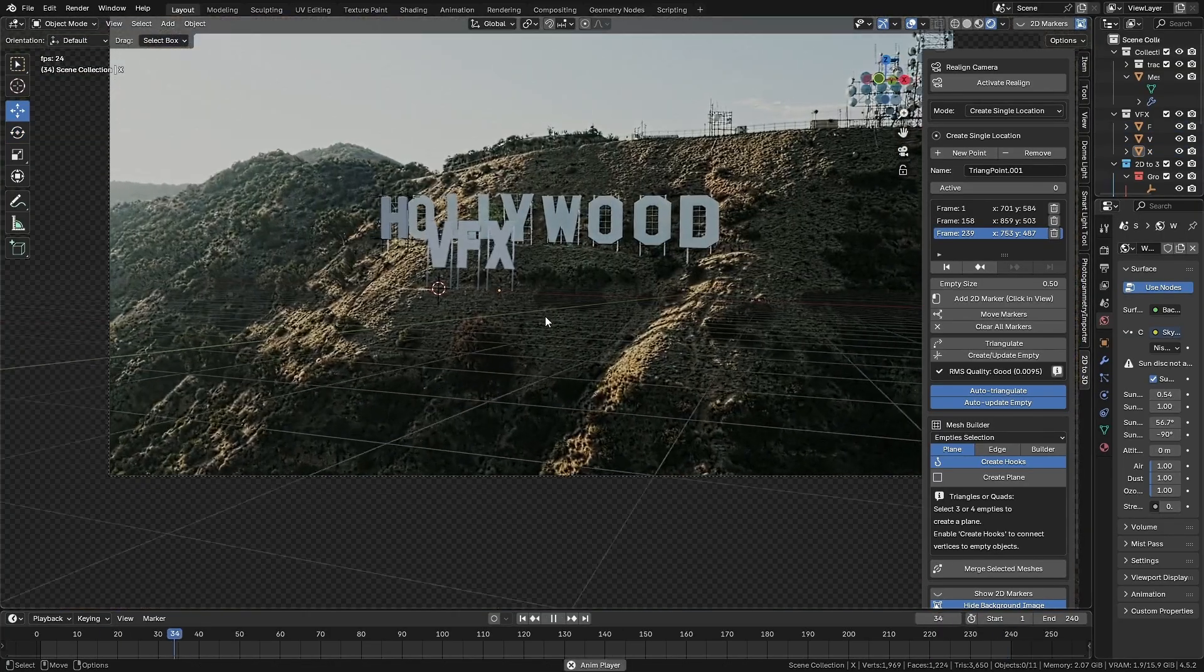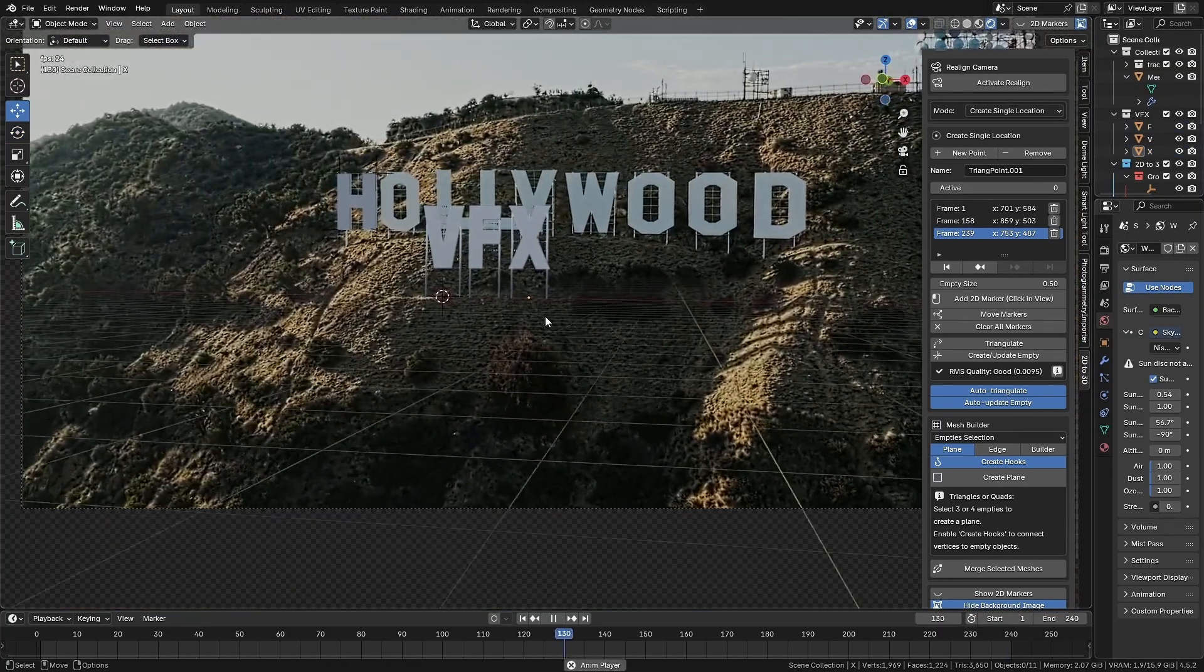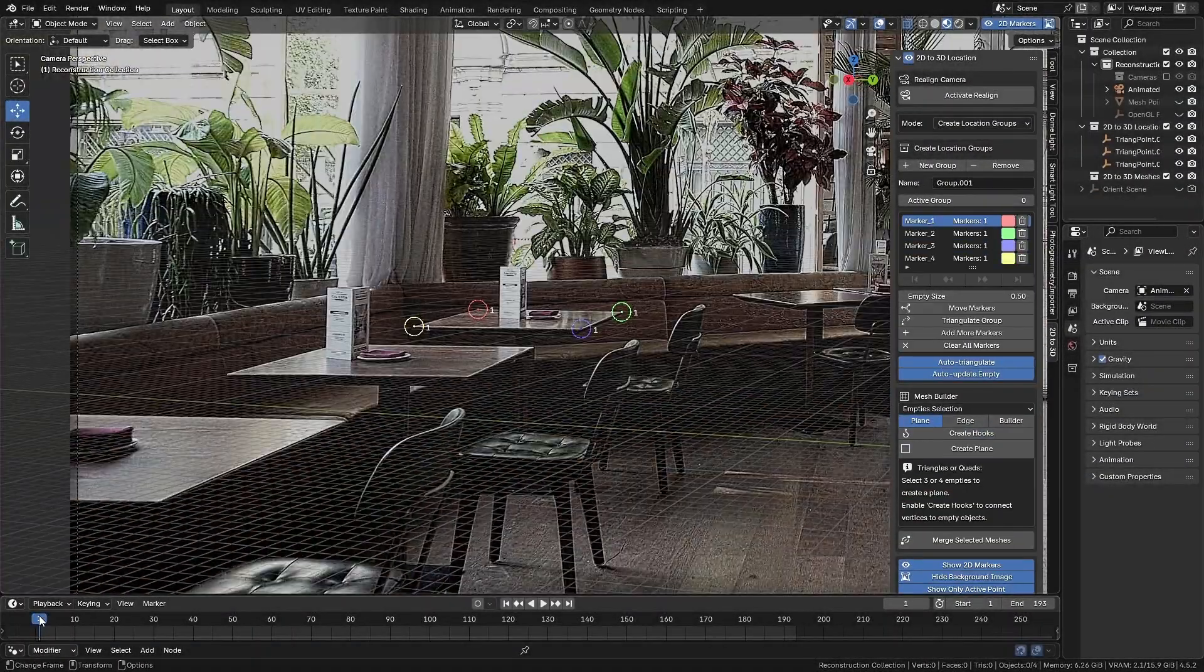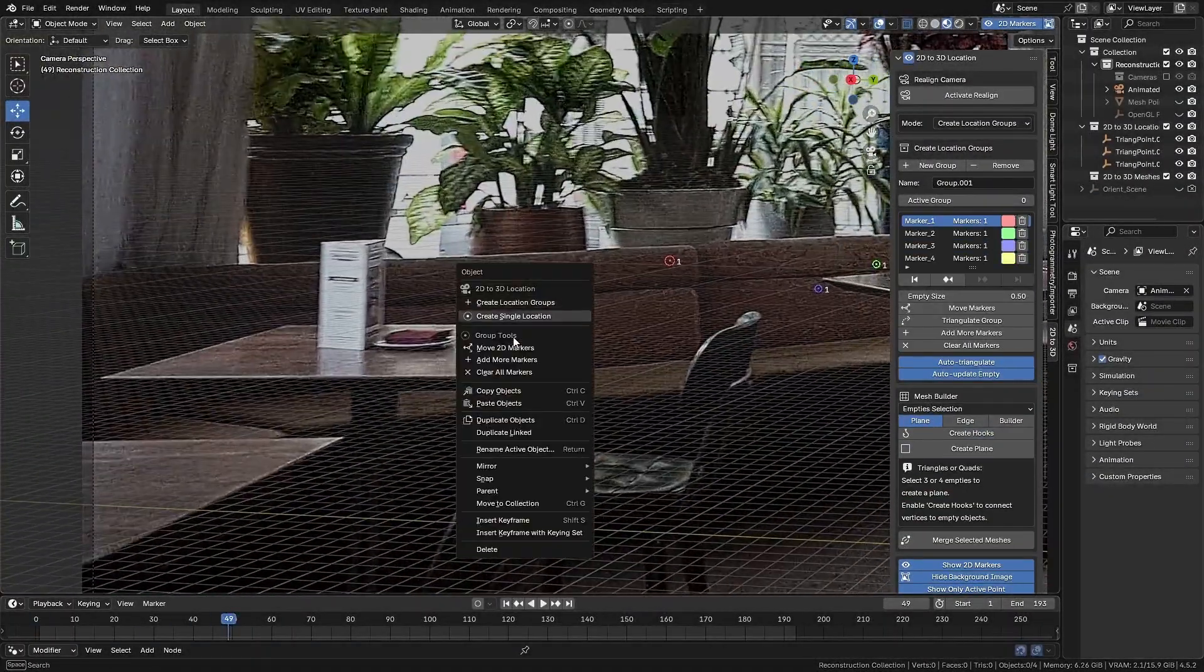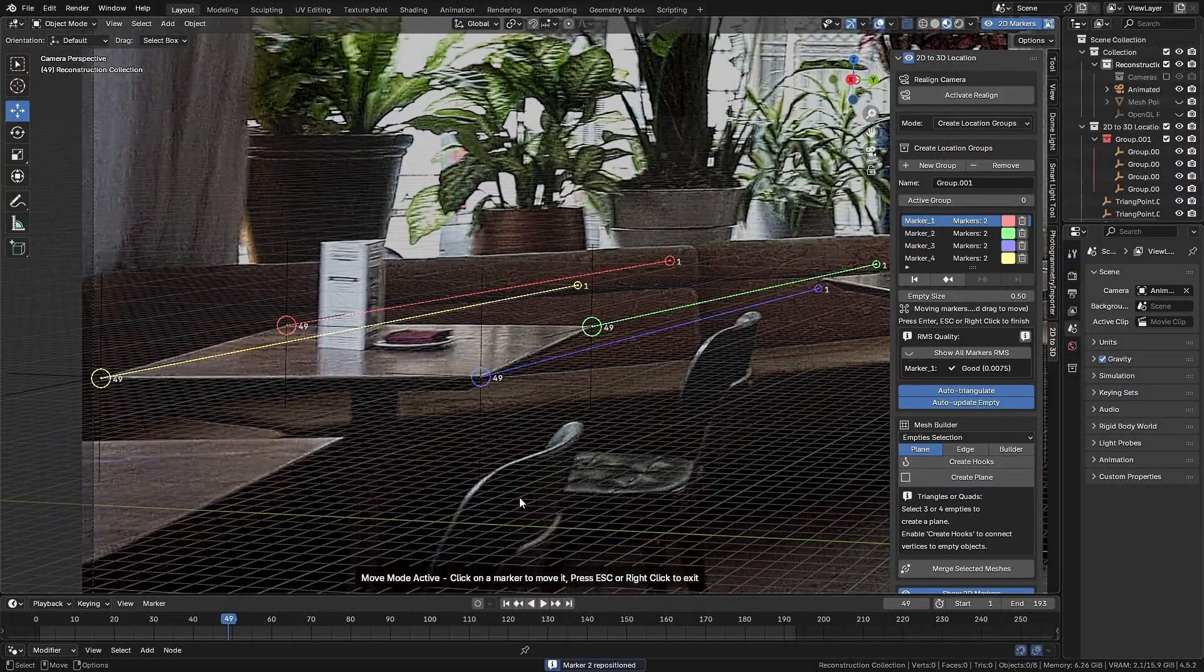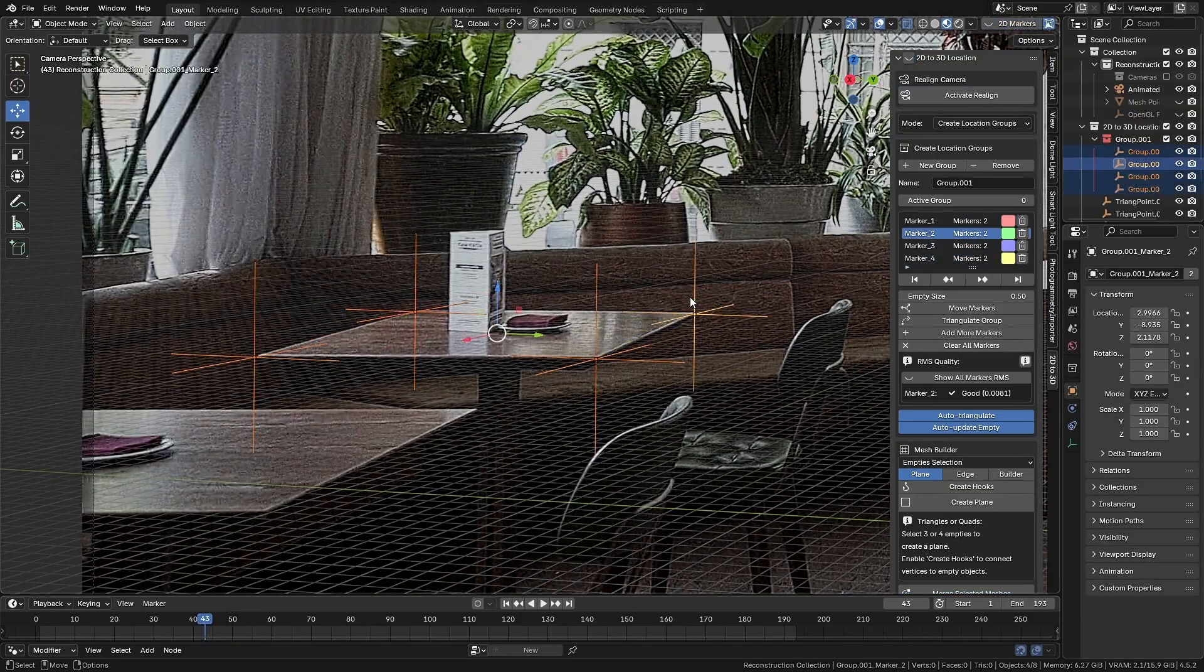Now let's make something clear. This is not a tracker. Instead, it's an add-on that performs a 2D to 3D triangulation, kind of like how a GPS system works.